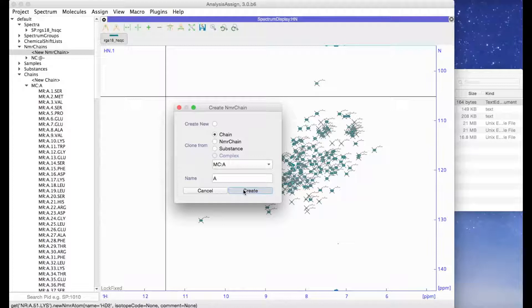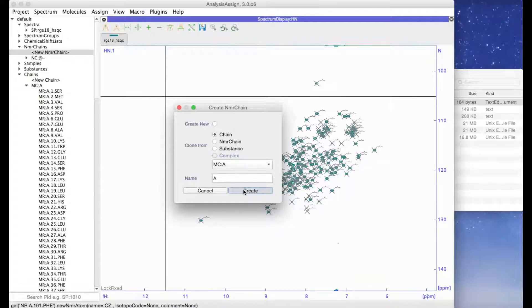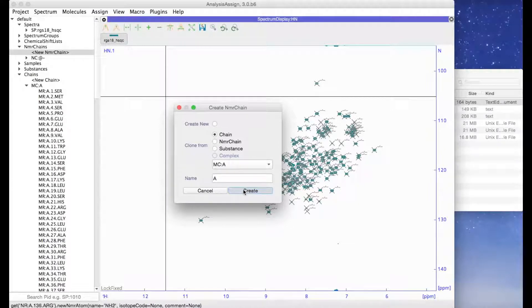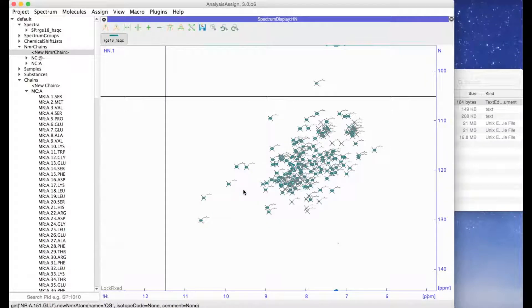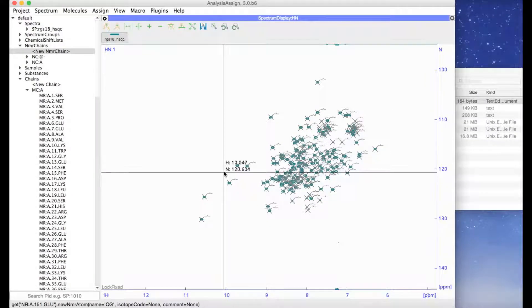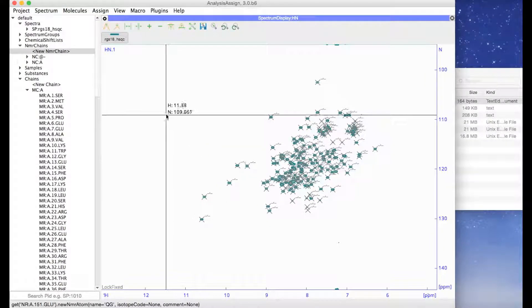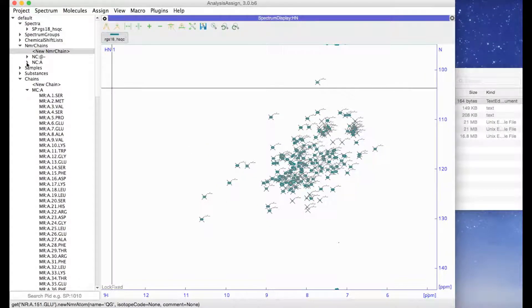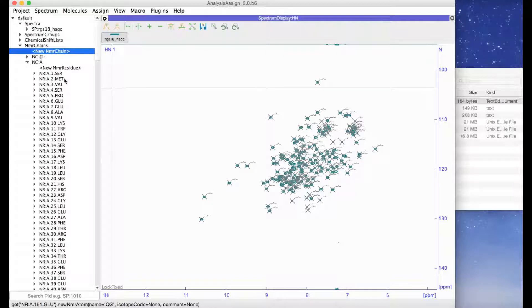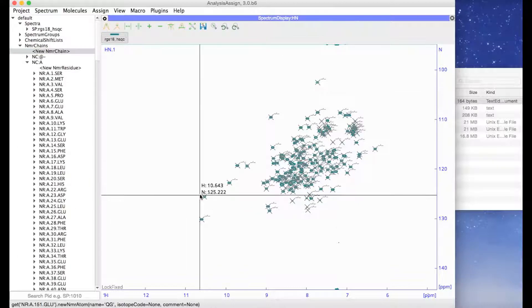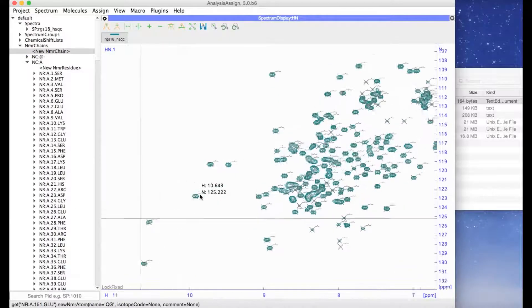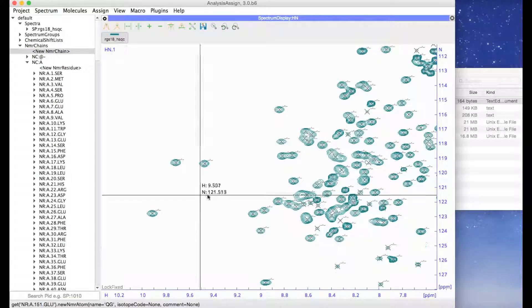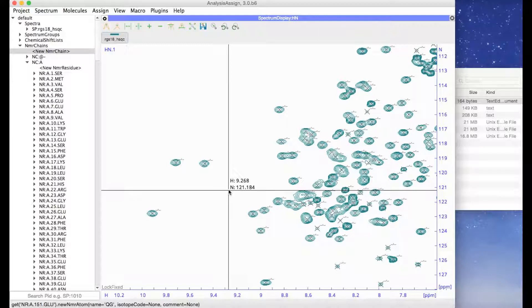You will see in the bottom left hand corner that all the NMR residues are busy being created. Now you can see that a new NMR chain has been added to the project and so we can get started with making our assignments.